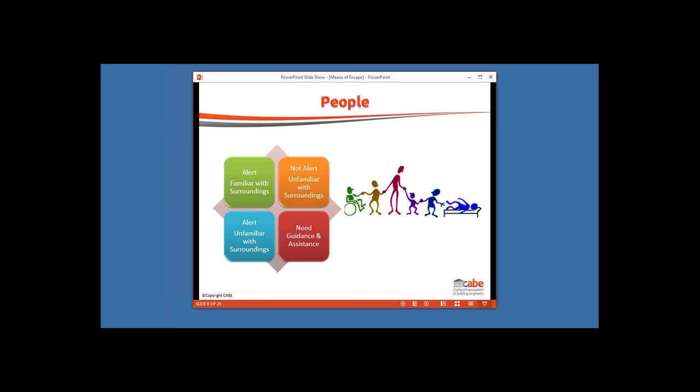Whichever standard we apply in the UK to design means of escape, these are the factors that are considered. In simpler standards like Approved Document B to the building regulations, things aren't expressed in these terms, but these are the basic assumptions behind the guidance tables. When we look at a slightly more advanced approach like BS9999, we do start to see these categories identified as something we should be considering. And when planning means of escape for a given premises, this is the sort of thing we can consider.